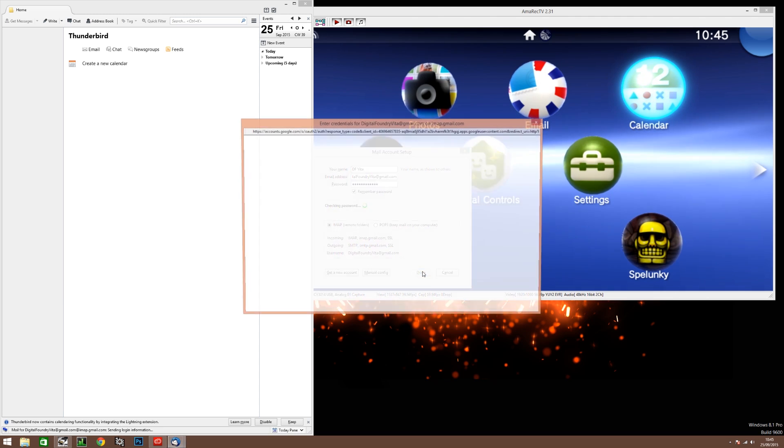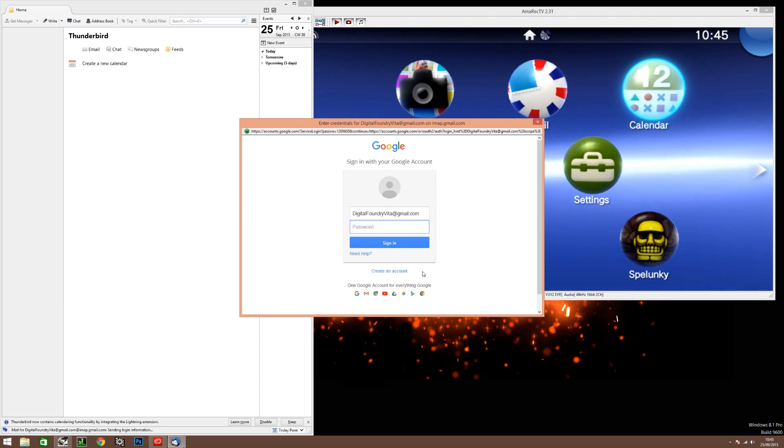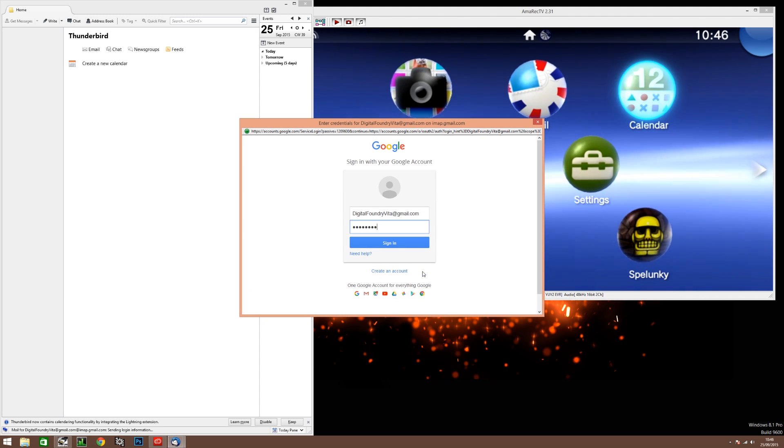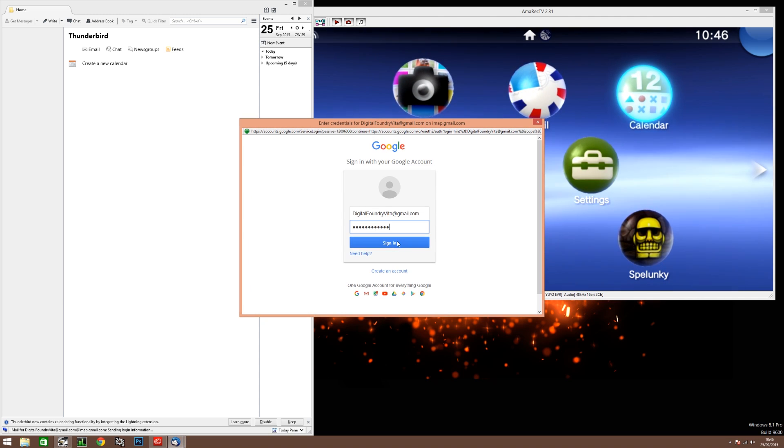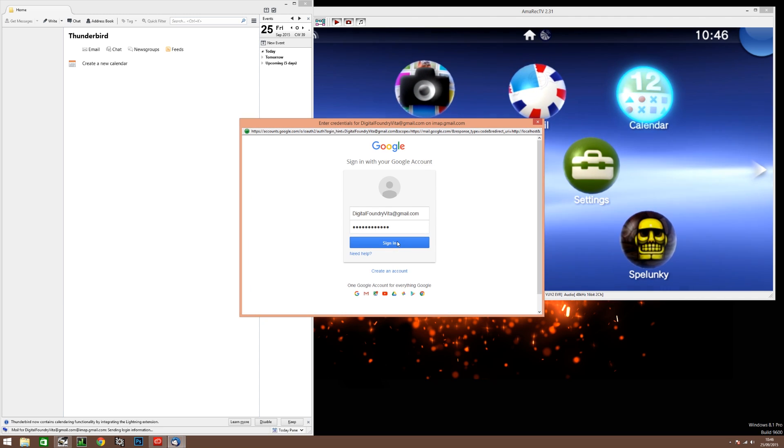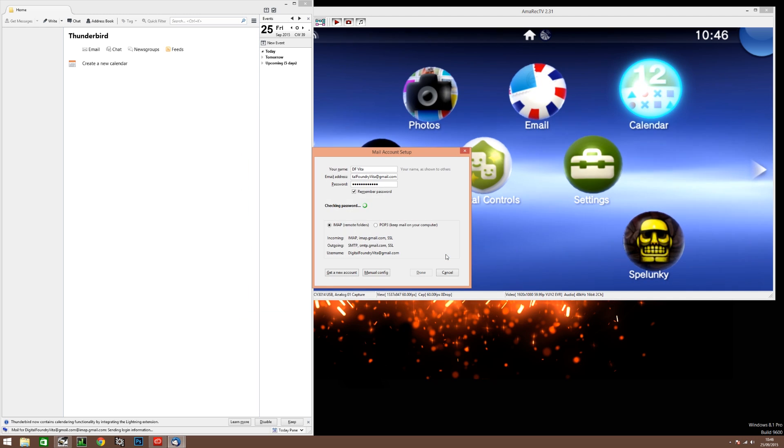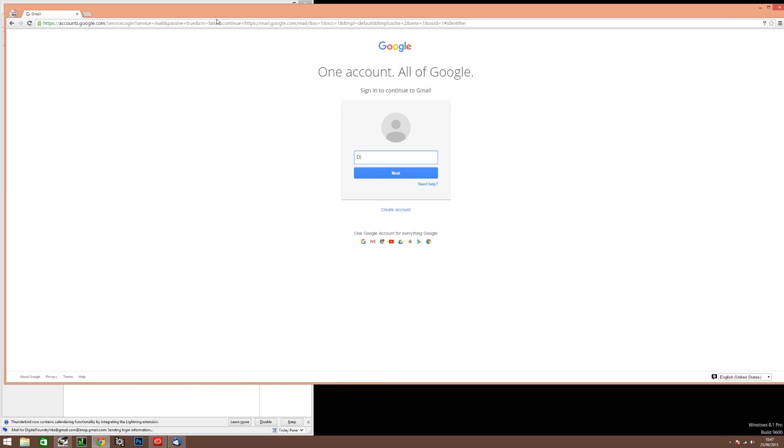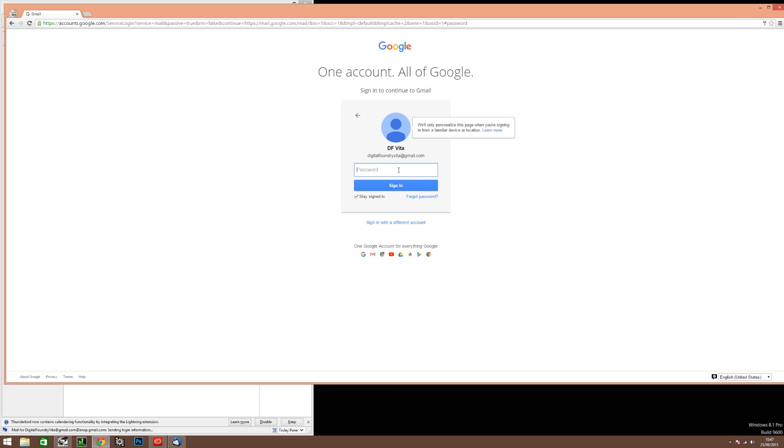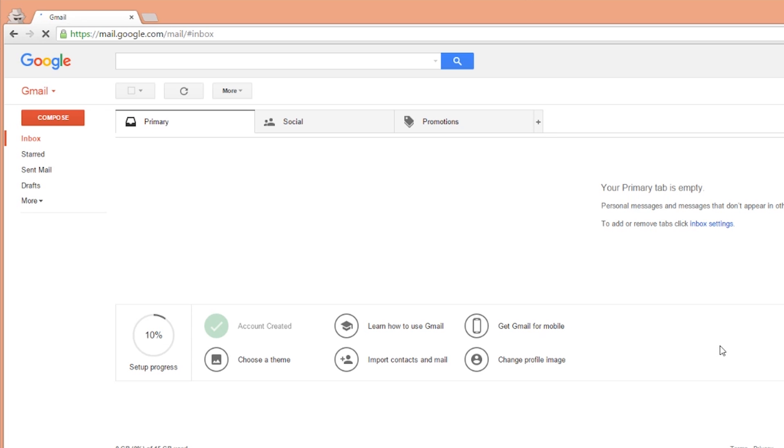A Gmail window opens up to authenticate the connection. OK that and then go into Gmail on your browser. Now in the settings enable POP for all mail and also enable IMAP.